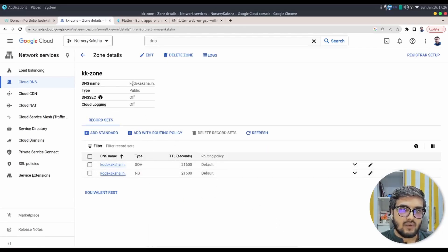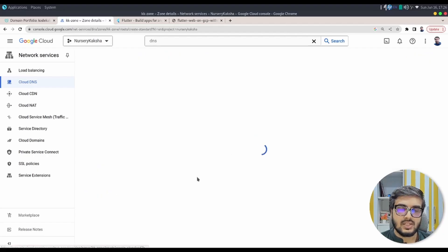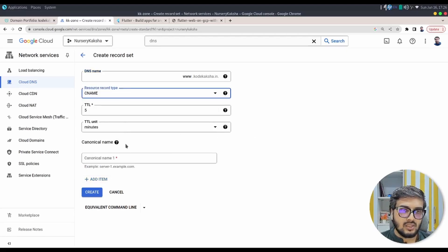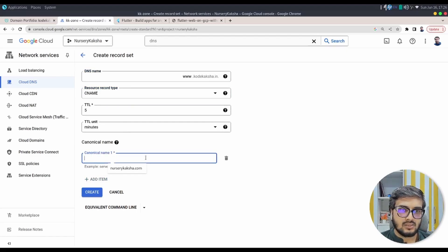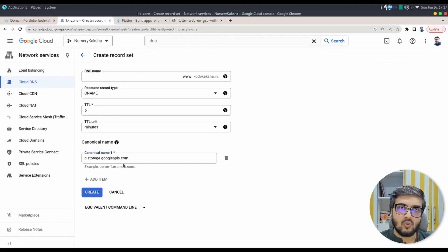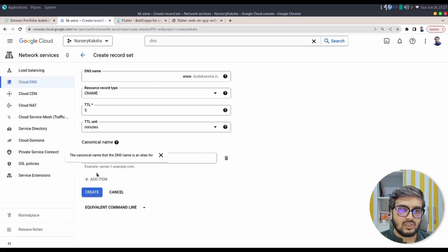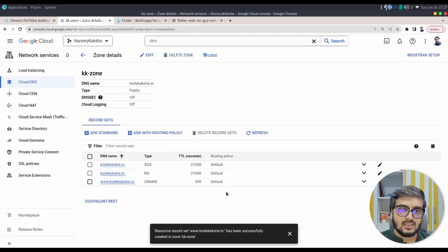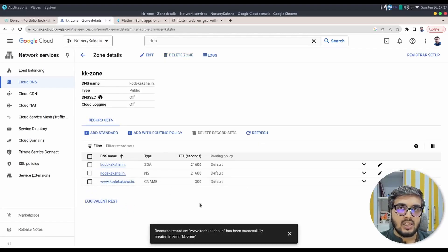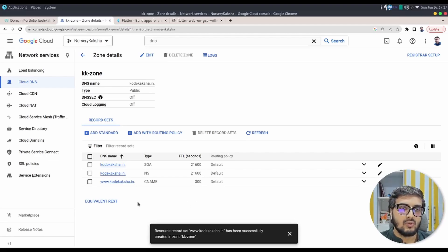The DNS zone is created. Now add a record — click Add Standard. Put in 'www' as the subdomain. Create a CNAME record, and for the canonical name, enter the value exactly as Google specifies — no need to change anything. There's no bucket name reference needed here. Create the CNAME record with www. Make sure you create the CNAME record before creating the bucket; otherwise you won't be able to complete this exercise.